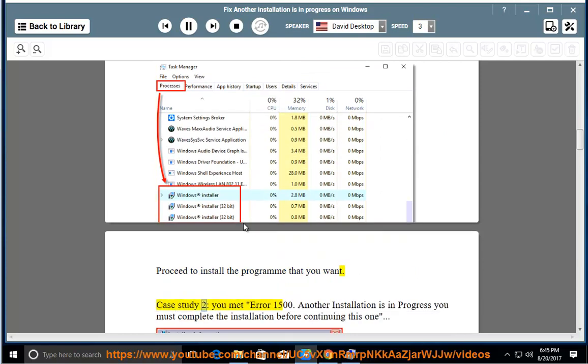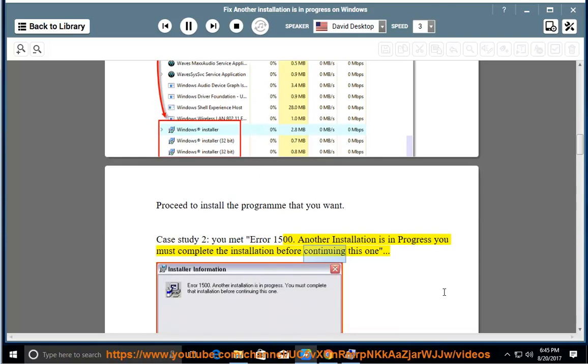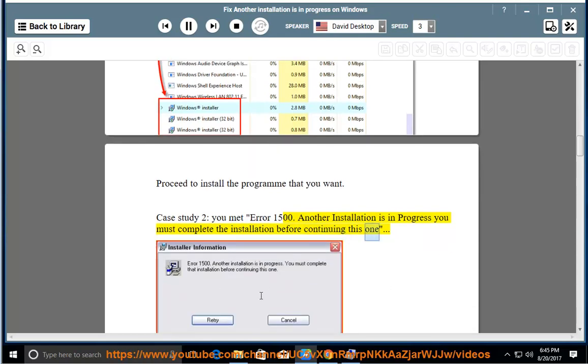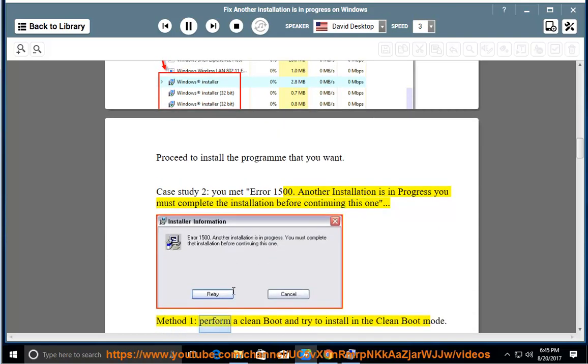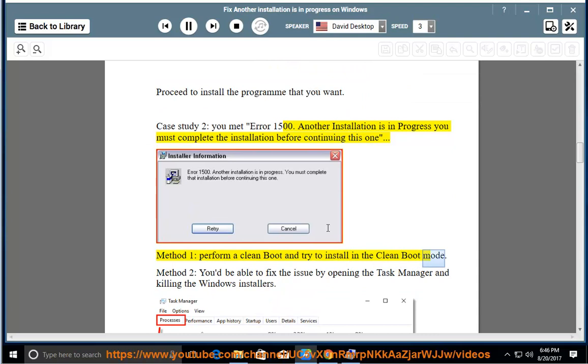Case study 2: You met error 1500, another installation is in progress. You must complete the installation before continuing this one. Method 1: Perform a clean boot and try to install in the clean boot mode. Method 2: